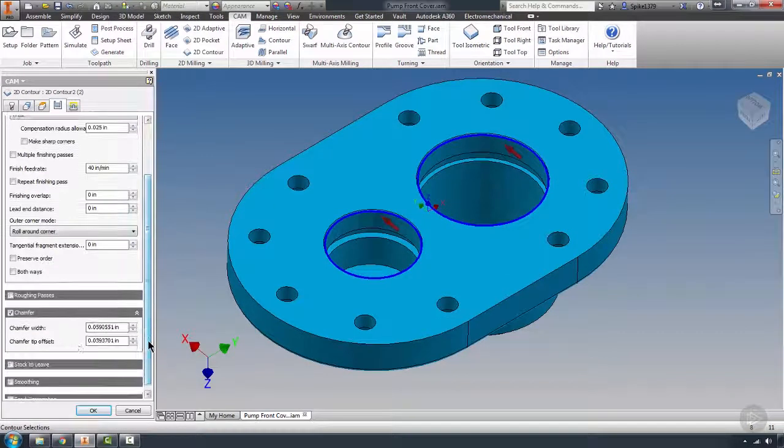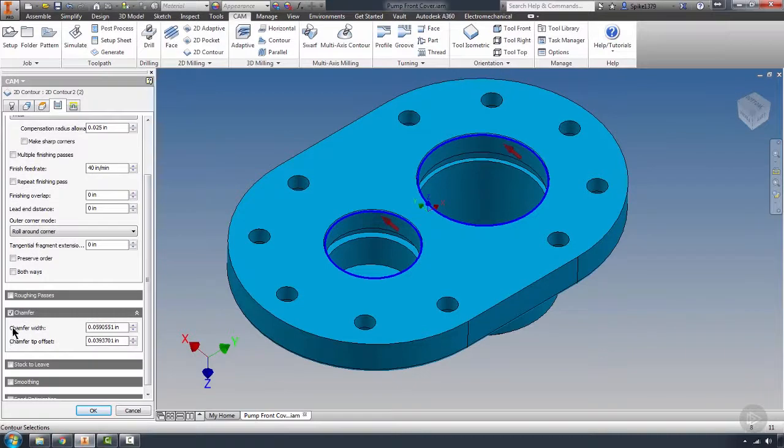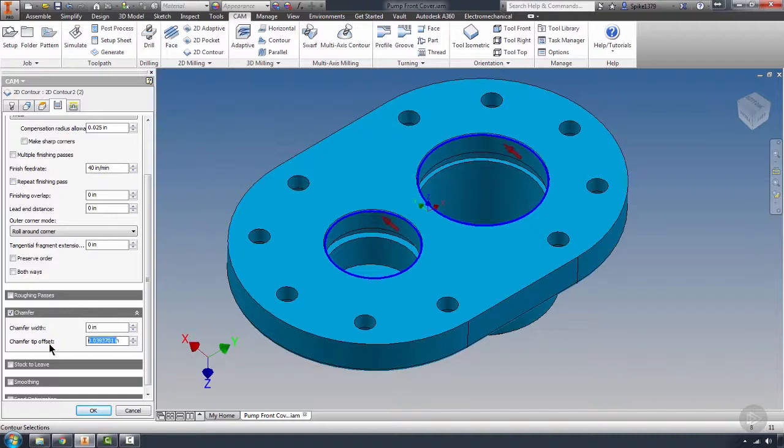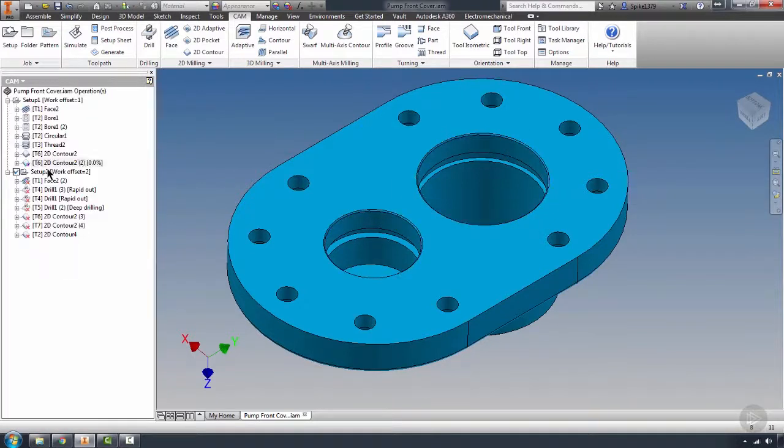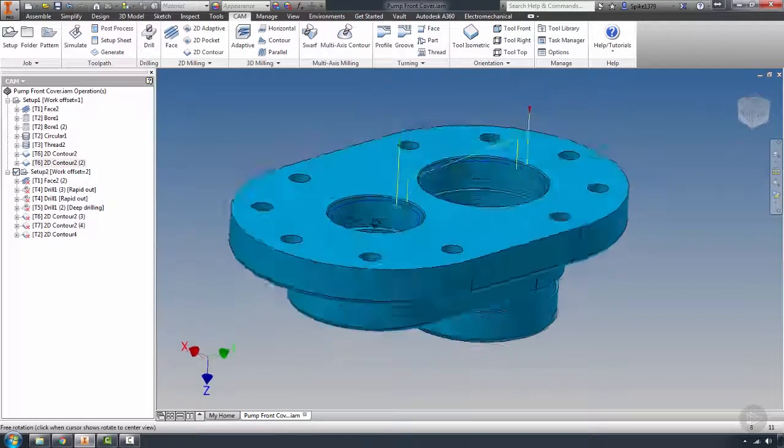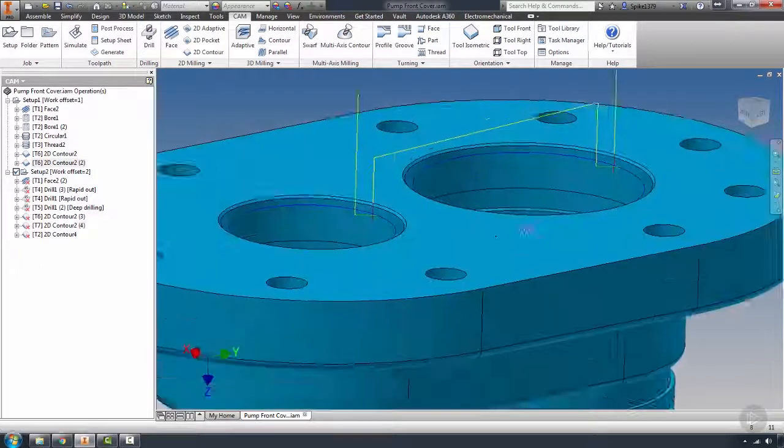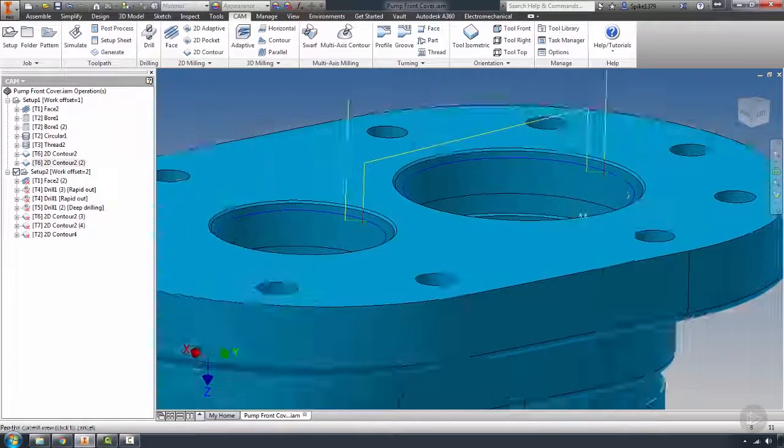What is going to change is what we had set up in our chamfer. So what we do want to do is delete this chamfer width. And we're going to go ahead and just change that up a bit. Hit okay. And now that updated that chamfer.